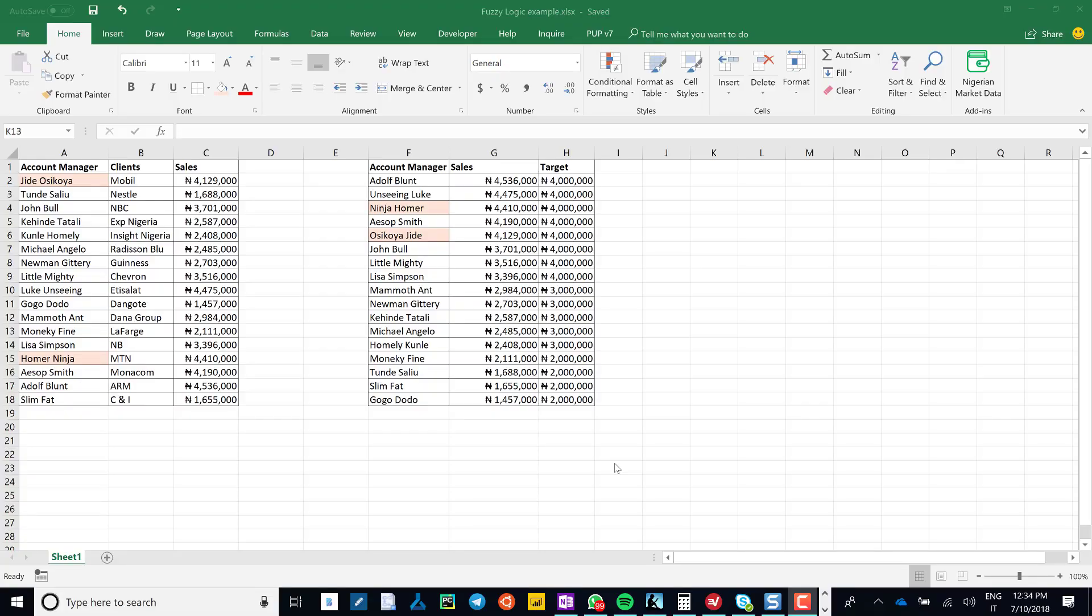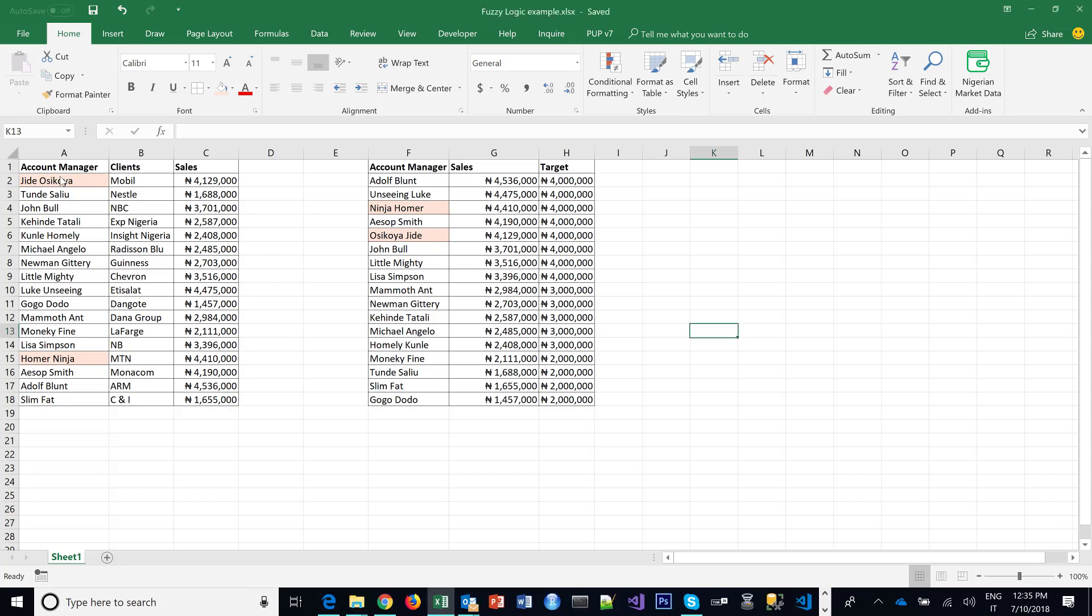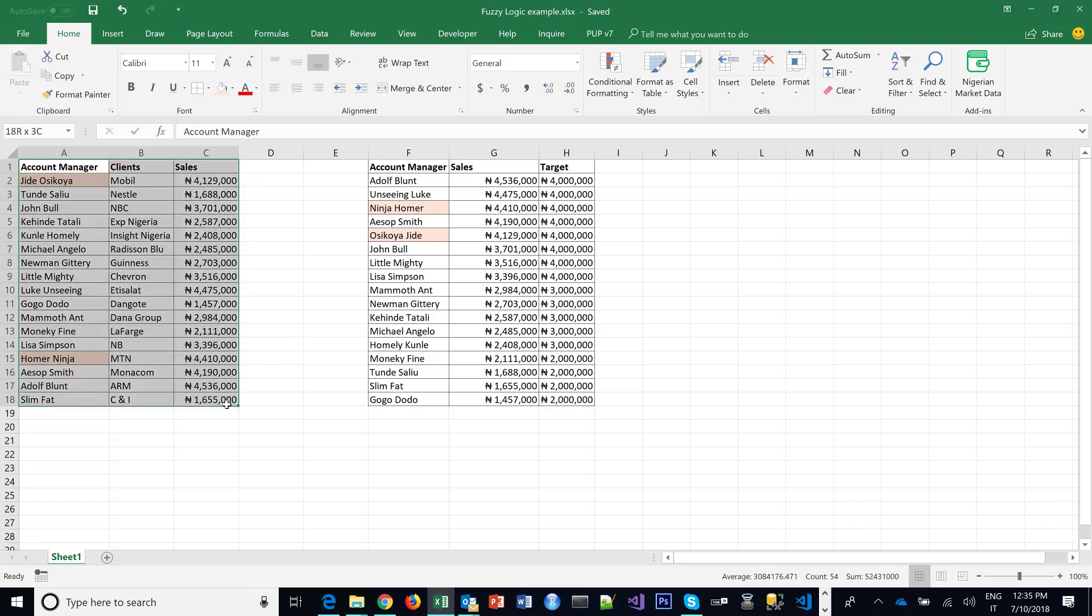Hello, welcome to this video tutorial on how to match names that are not spelled exactly the same, or entries that you would have used VLOOKUP for, but because the spellings are not similar, VLOOKUP wouldn't work. See here, I have a table of account managers, the clients they manage, the sales figure, and a separate table of account managers again with the sales, but this here the targets are also included.